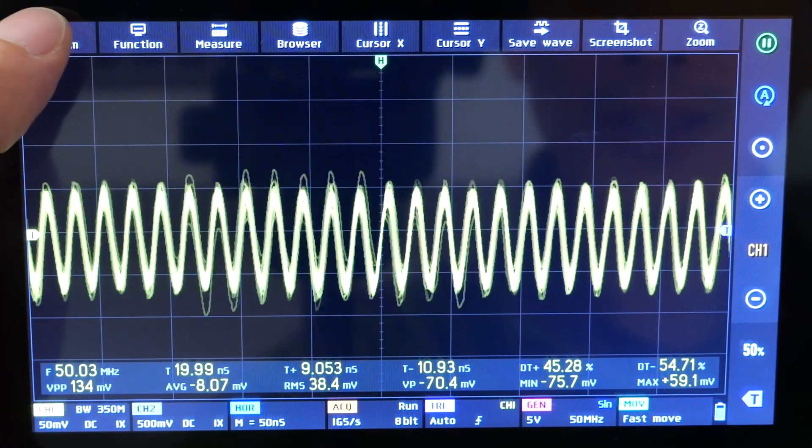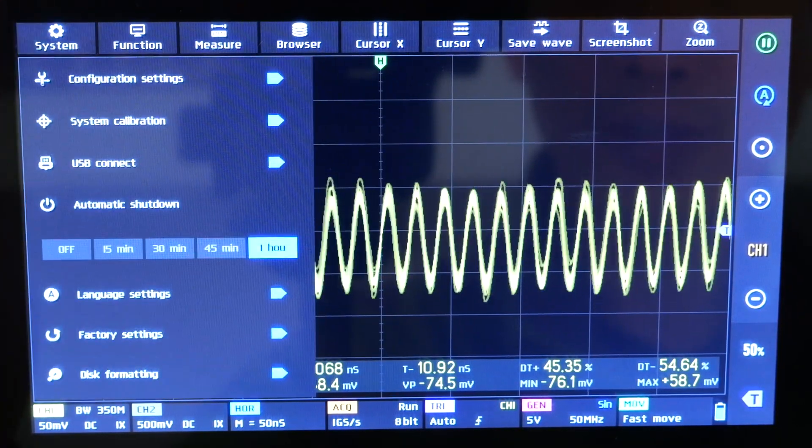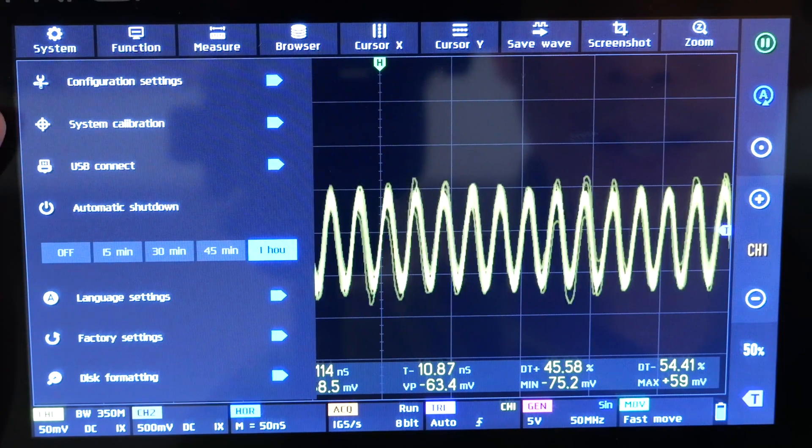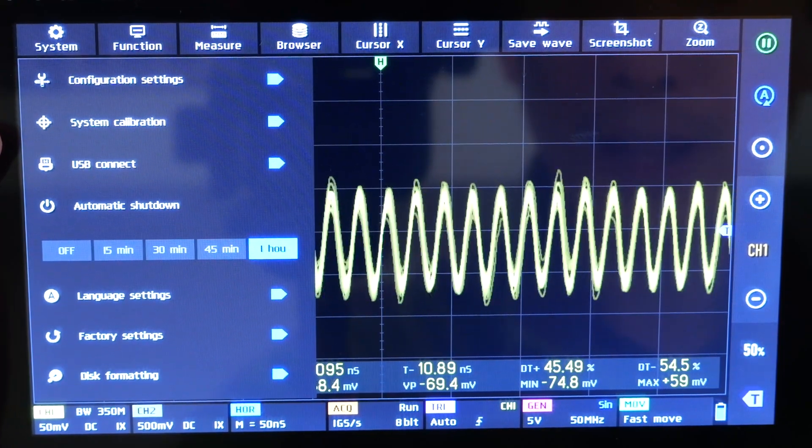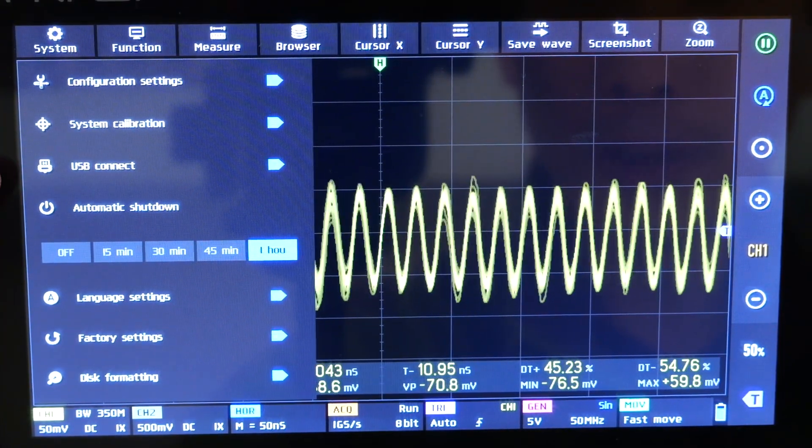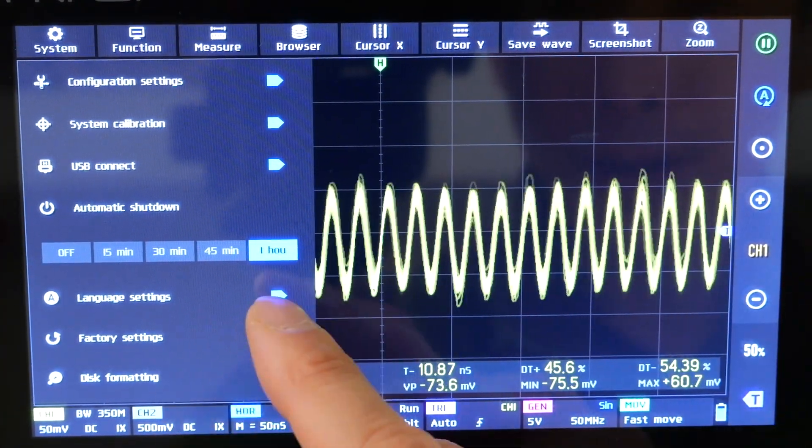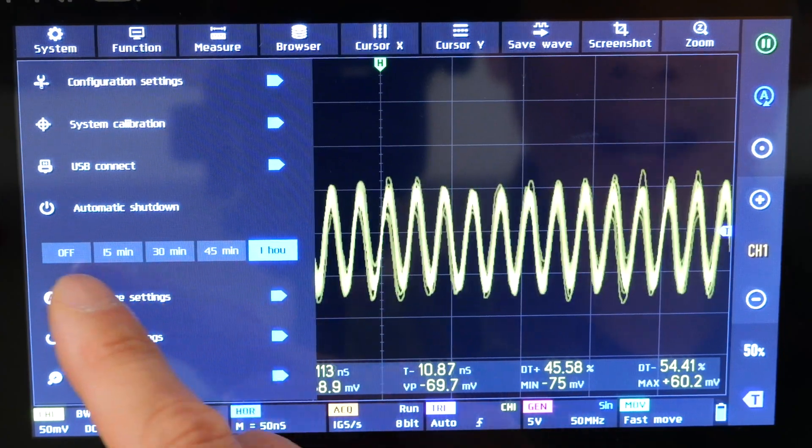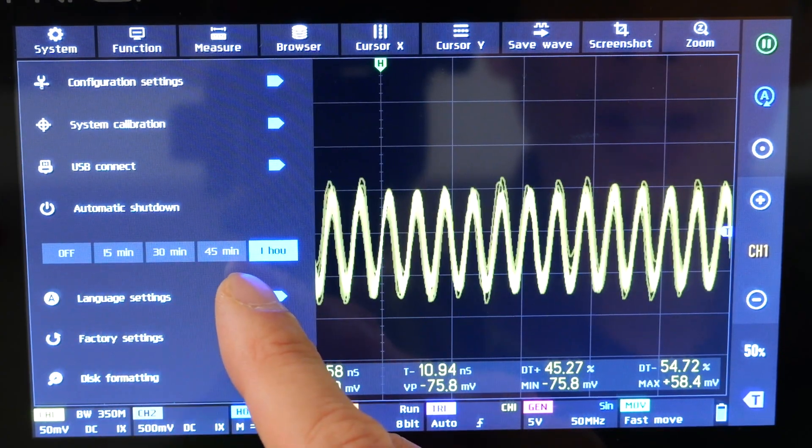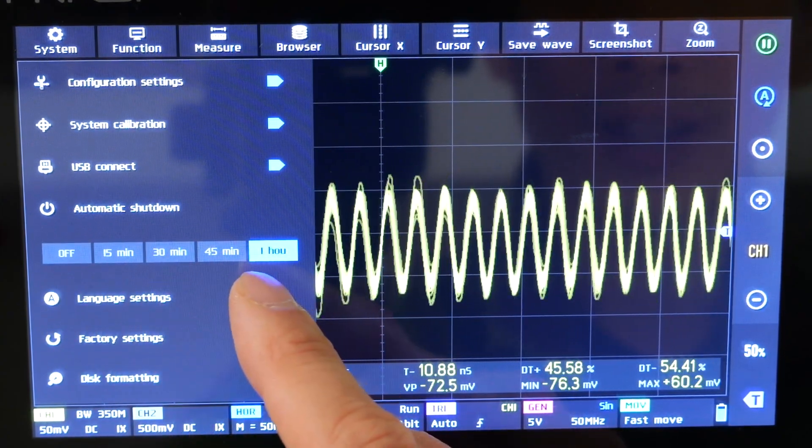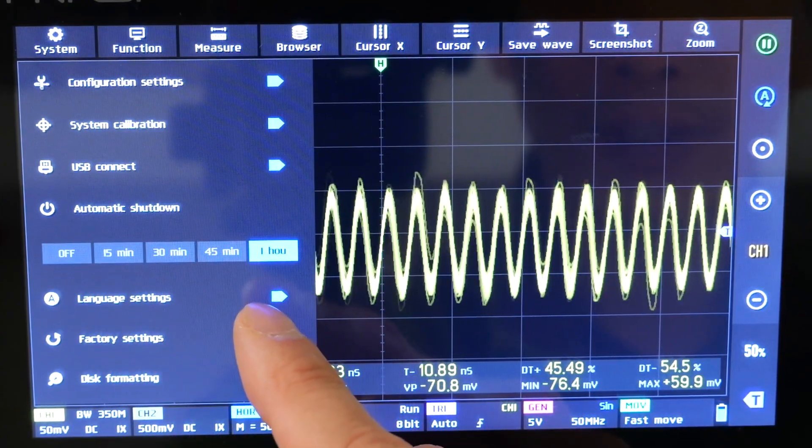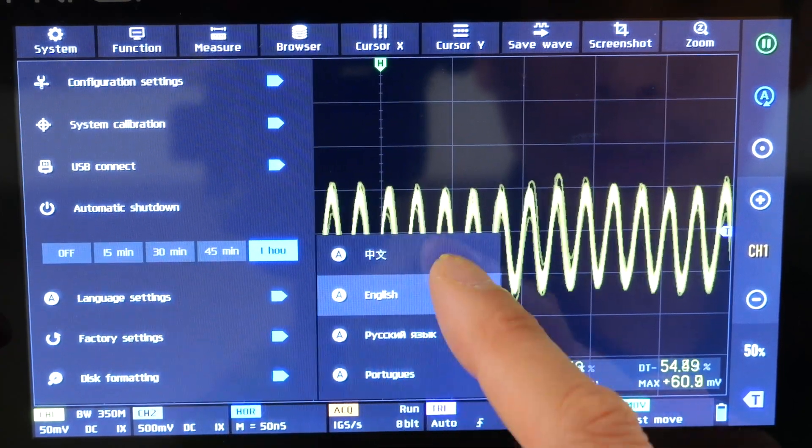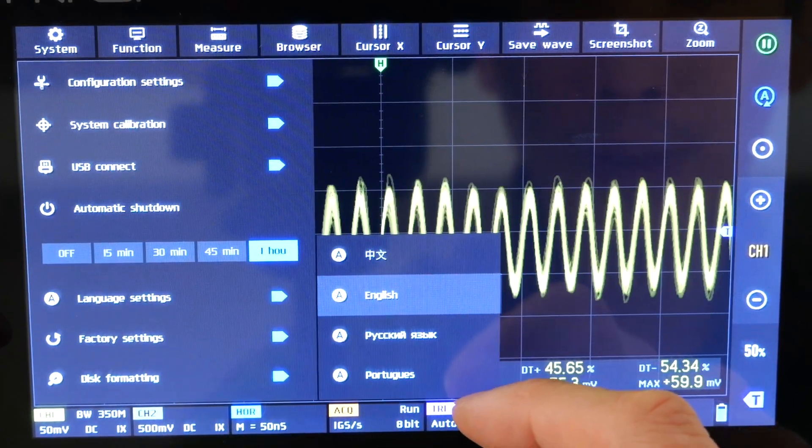There are other system functions like over here, calibration settings, system calibration, connect a USB, automatic shutdown within one hour, you can set up a timeout time. So it doesn't drain itself if you're not actively using it. Language settings comes in four different languages.